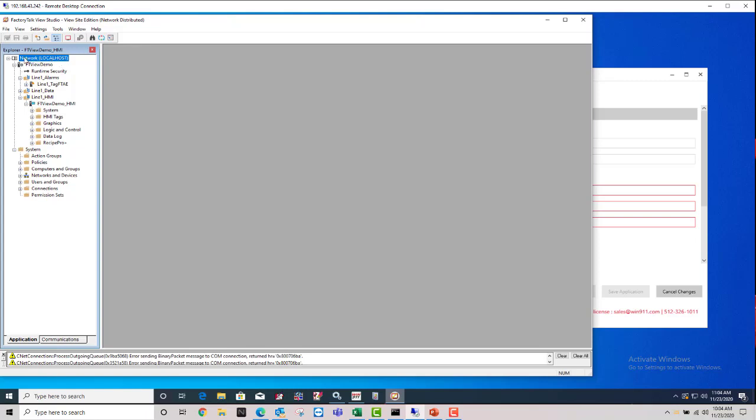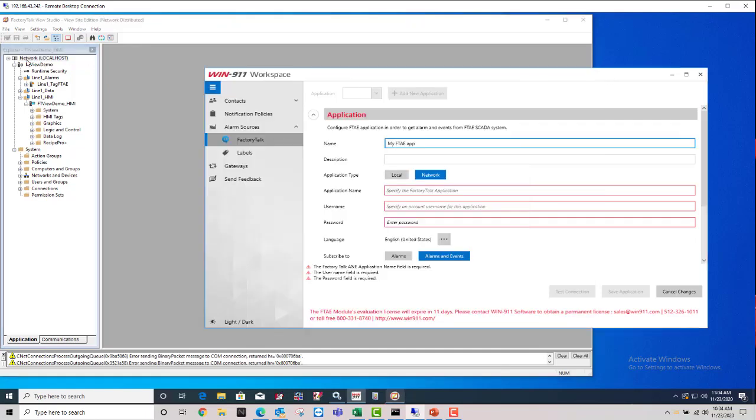So this would say Network, or this would say Local as the first word, depending on what the application type is. So since we're using Network, we would make sure Network is selected.